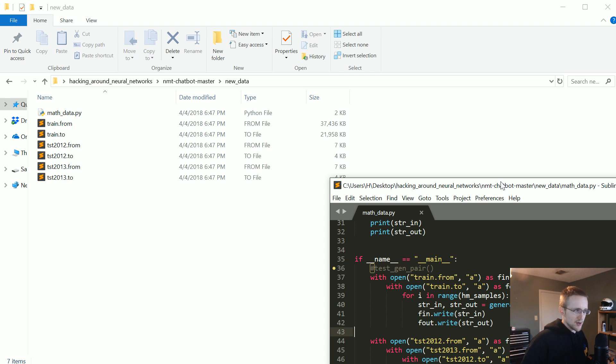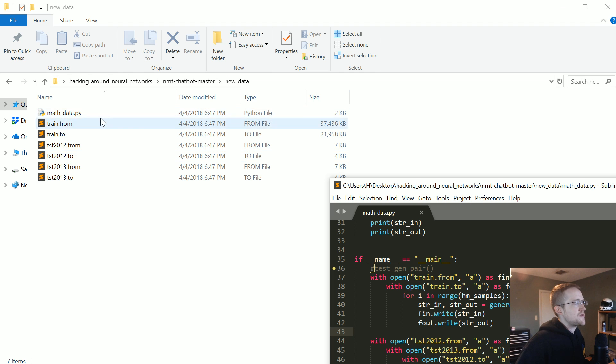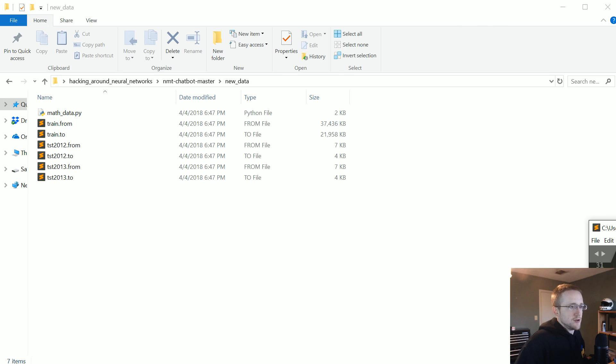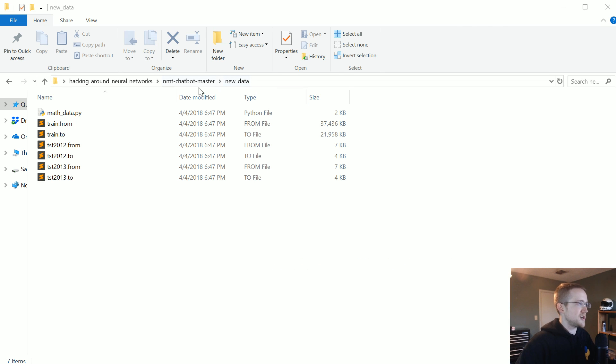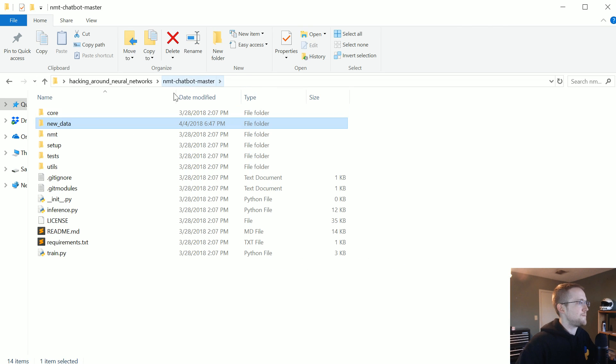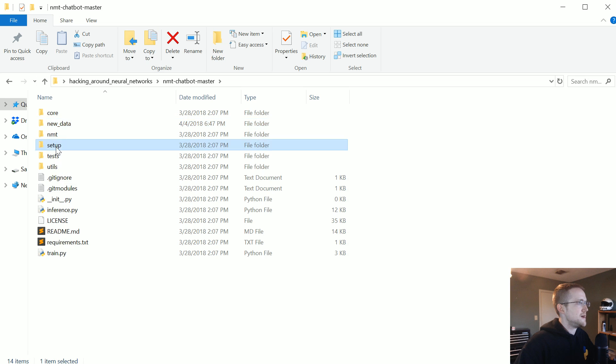Okay, there it goes. Cool. Took about 18 seconds. So now we've got this data in new data. So the next steps that we need to do, just, these are just the steps of working with this package, is we need to go into setup.